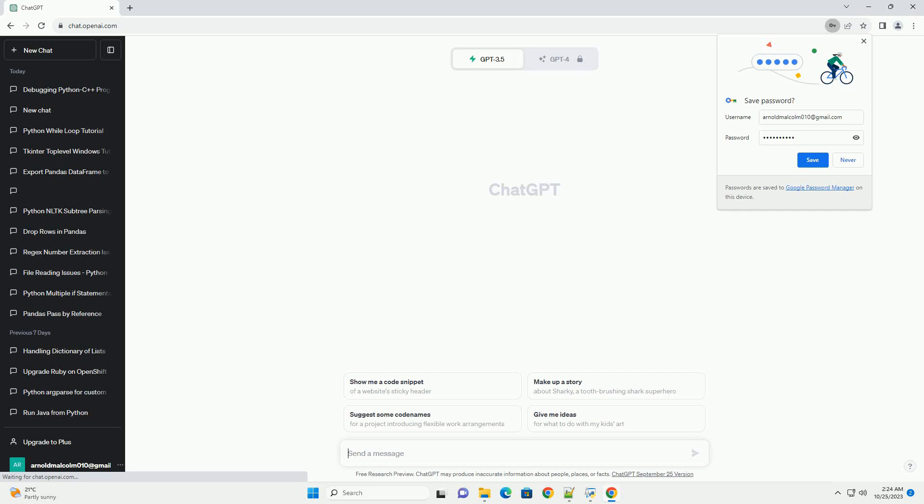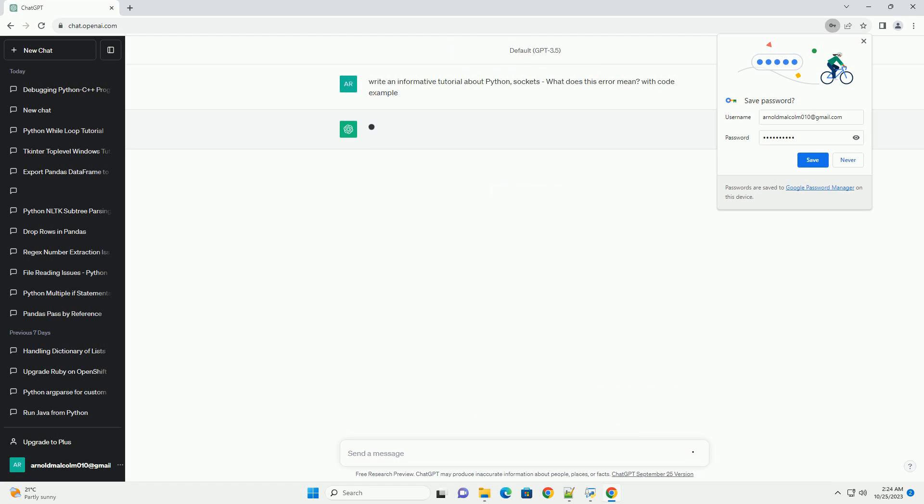Please subscribe and you can download this code from the description below. Sockets in Python provide a low-level network communication interface. They are commonly used for network programming.